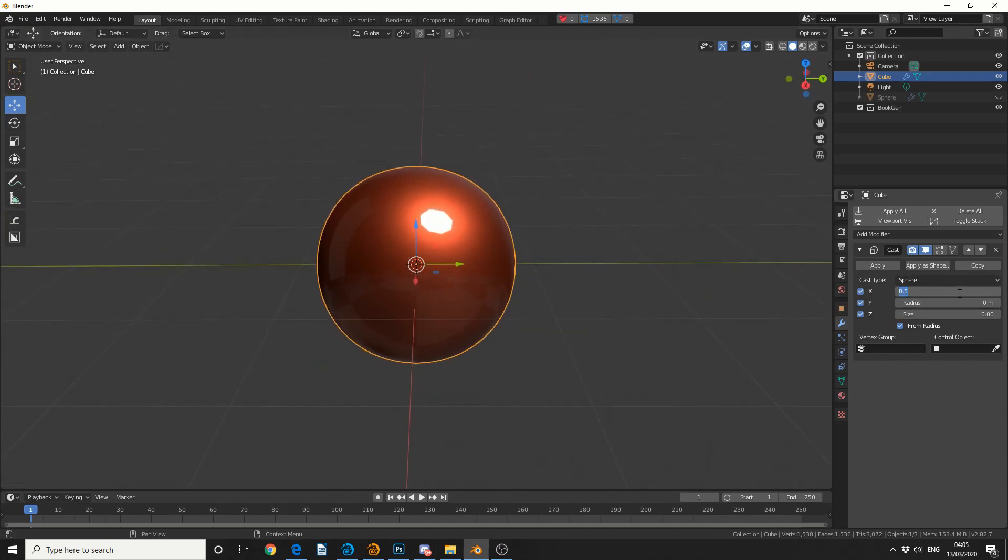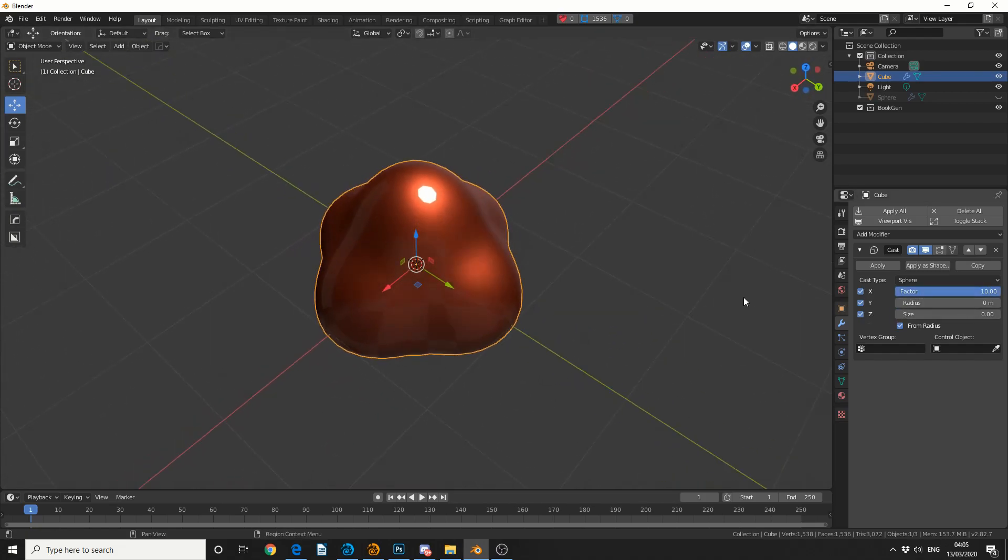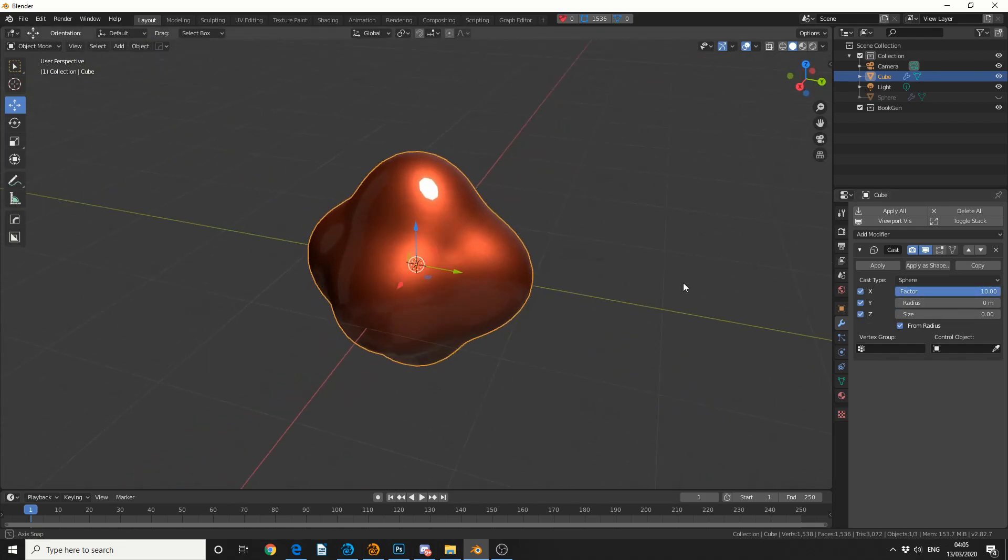Now we can actually put it up to 1, and that might help a little bit. In fact, we can push it right up, and that's one method to create a quad sphere.